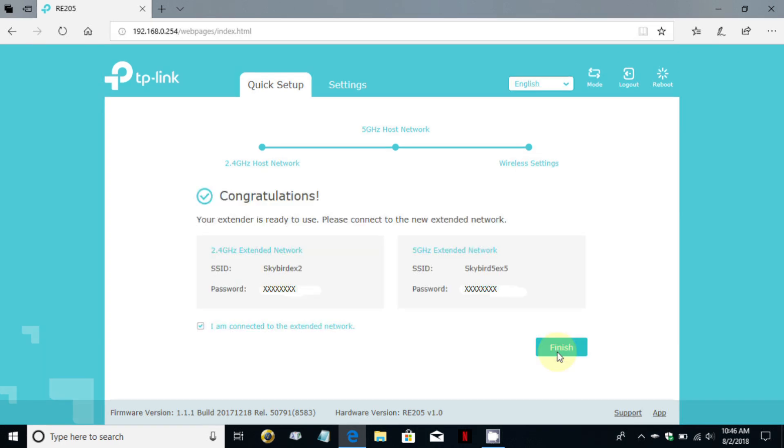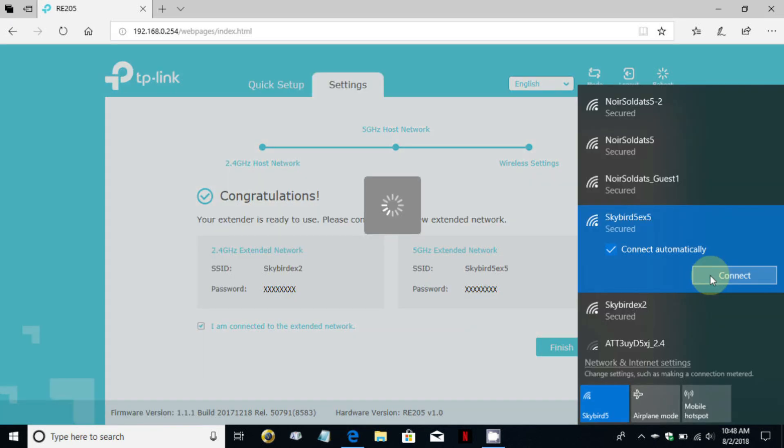Once it's finished saving all the settings to the extender you get congratulations and we can go ahead and click on the Wi-Fi icon in the taskbar and then find our SSID for the skybird ex5 which is the five gigahertz.